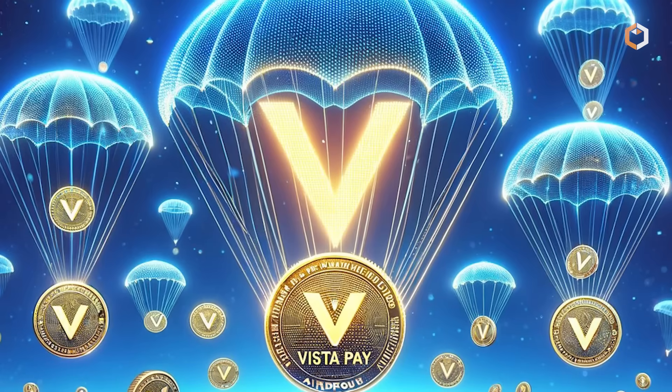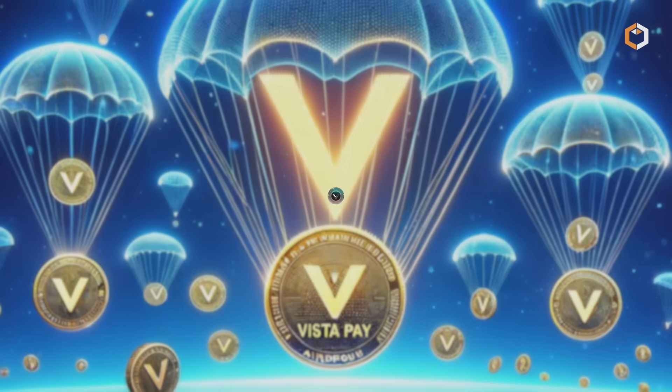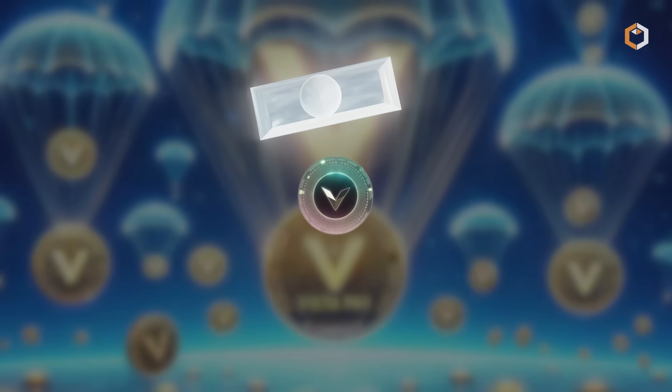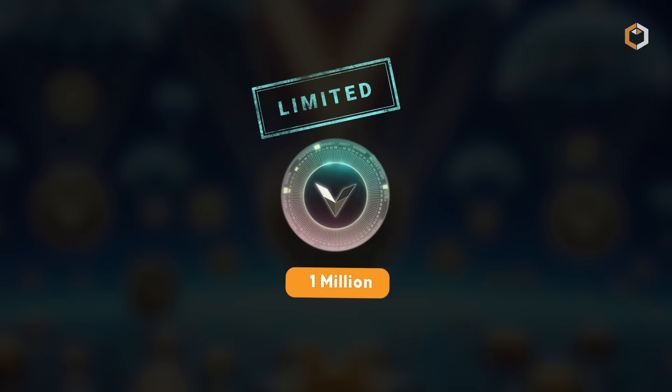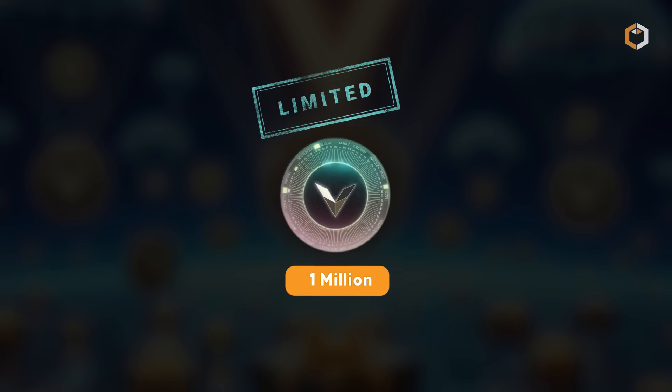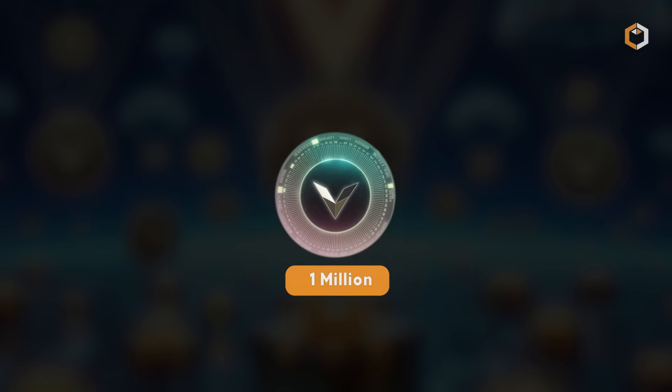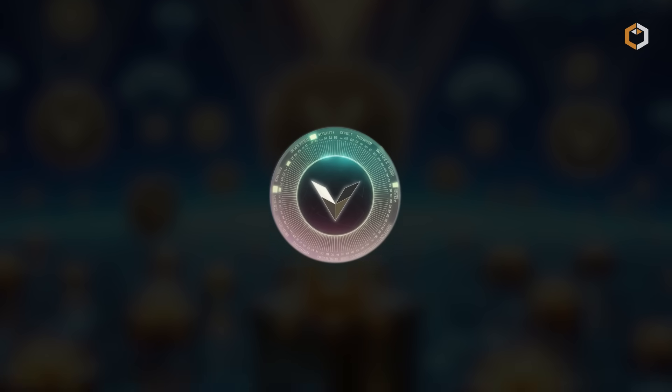Its native token, Vista, has a deflationary supply capped at 1 million, adding scarcity and long-term value.